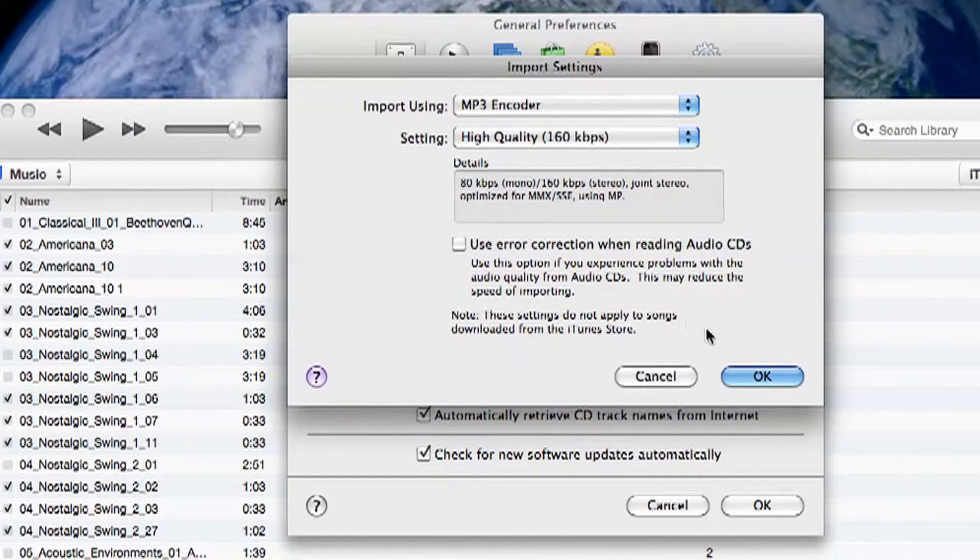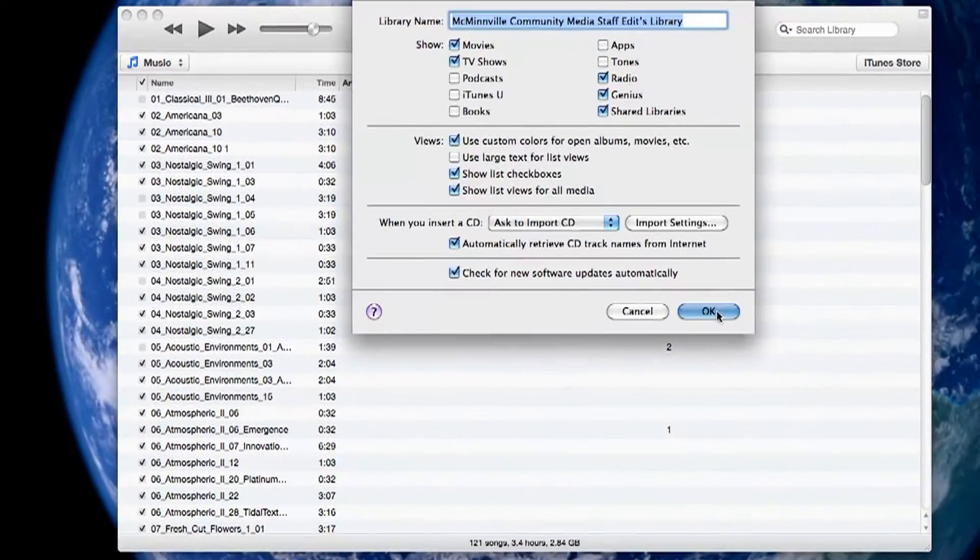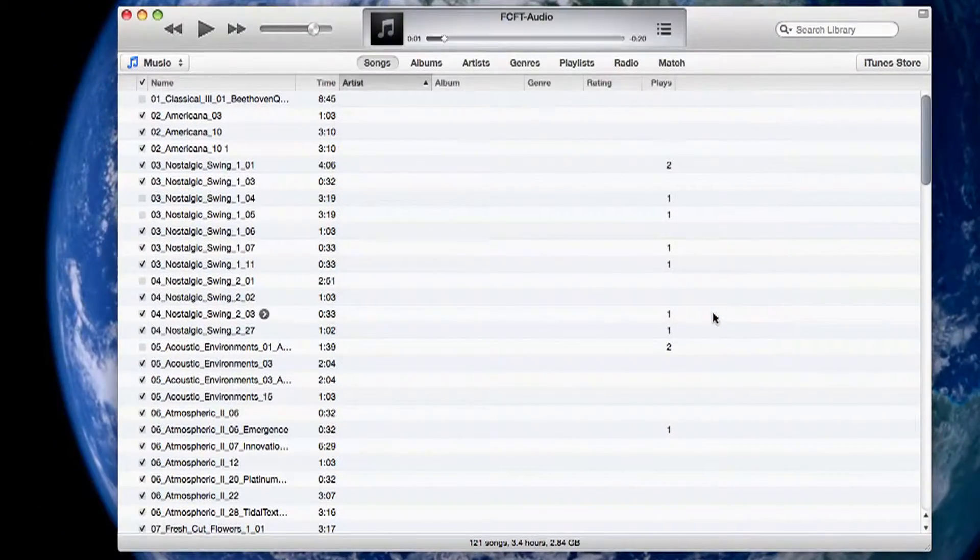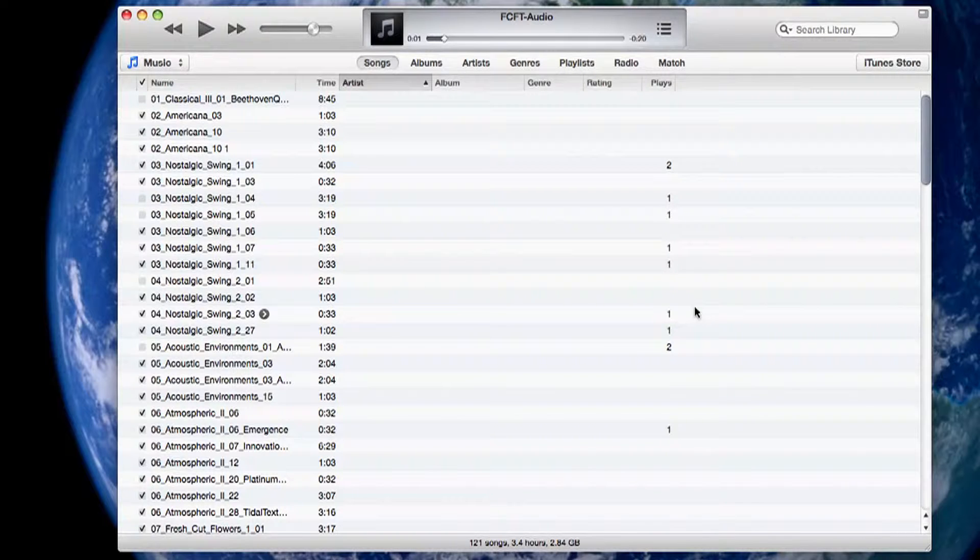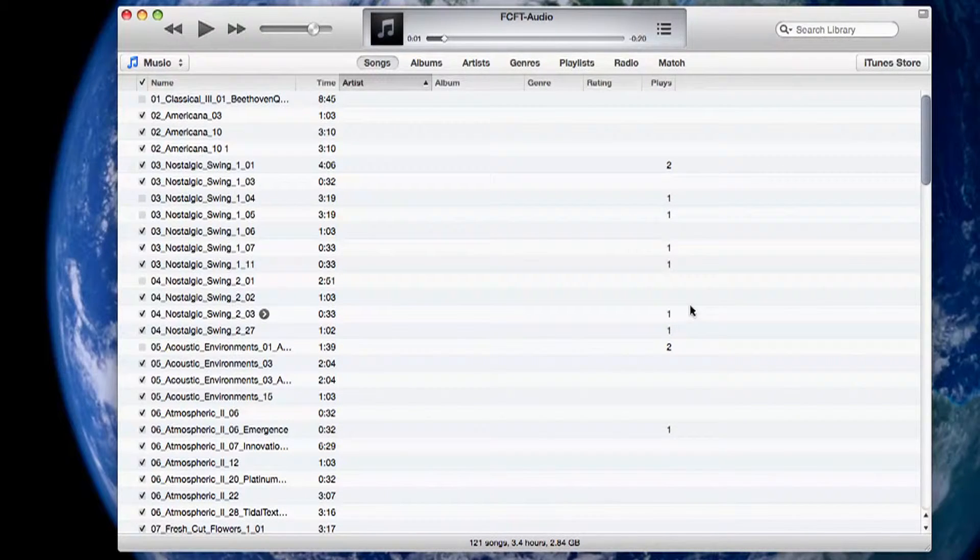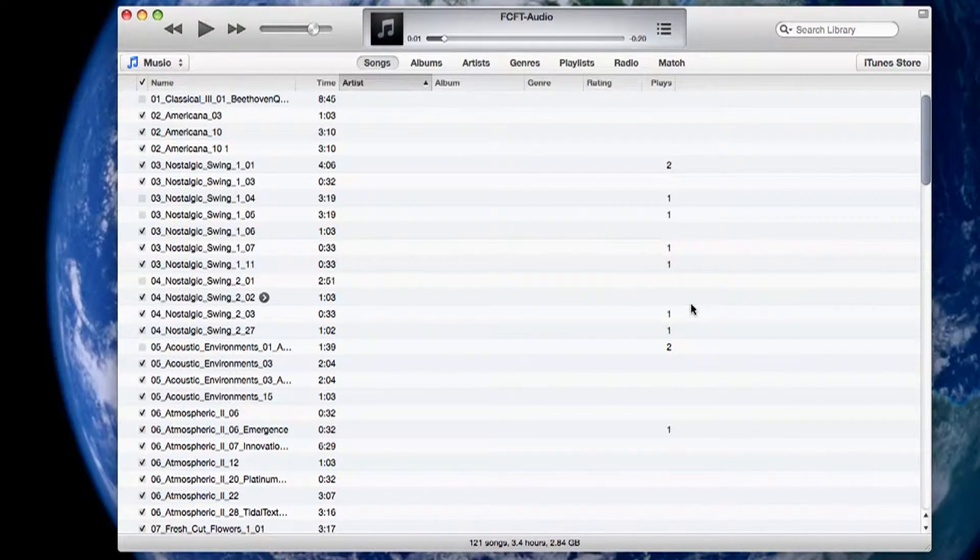If you click OK again and OK again to go back to the iTunes library. Now please note you will only have to set the preferences up once. So next time you need to convert audio you can skip that step.